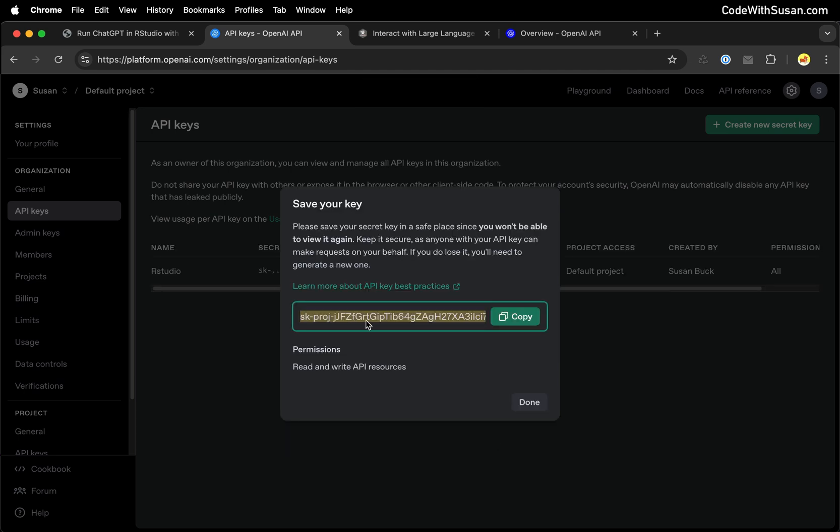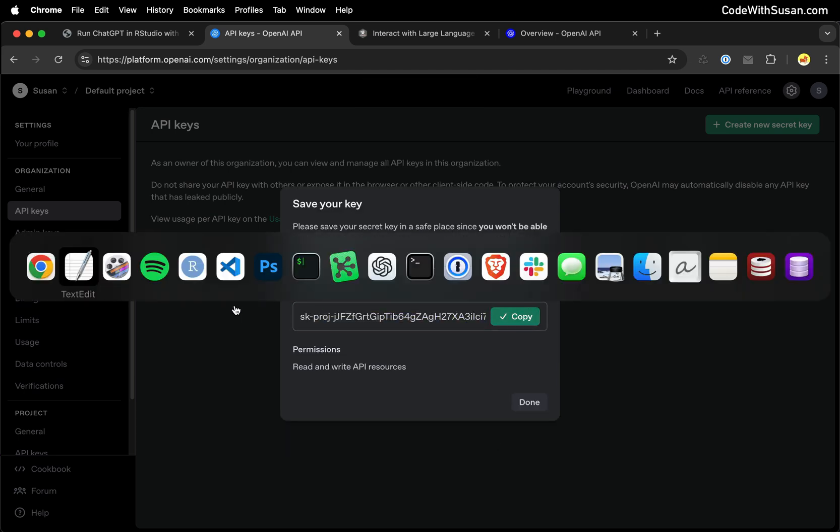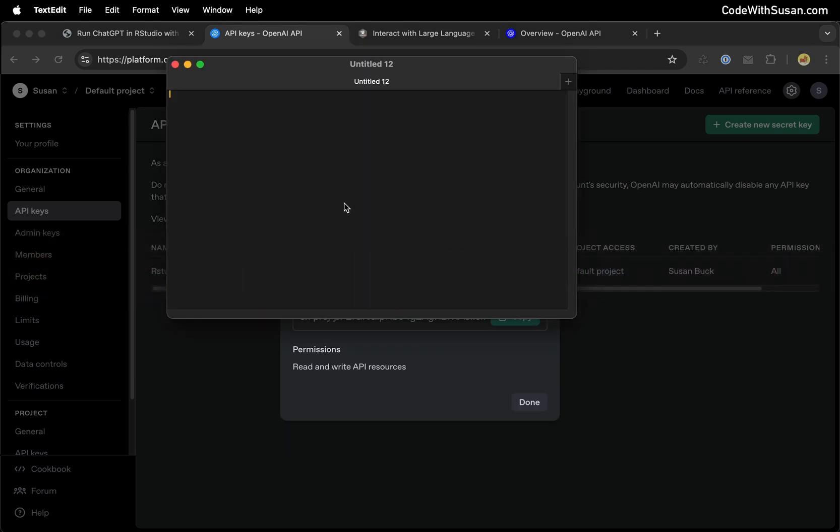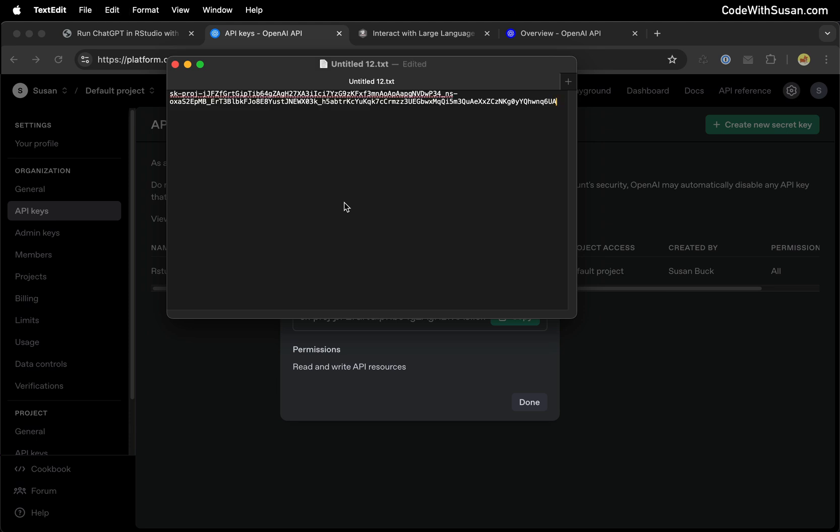This is the only time that they're going to show you this key, so make sure you copy it. I'm just going to open up a text edit window and paste it there. I'm going to need this in a moment. An API key is just like a password, so you want to keep it secret. In my case, obviously I'm compromising it by showing it in this video, but this is just for the purposes of this demo and I will be deleting this key after I finish recording the video.